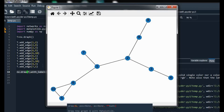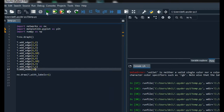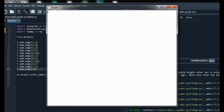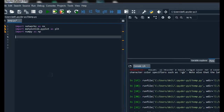The answer is that add_node helps in creating a node which has no edges. For example, I have added a node using the add_node function with name 16. After running the code we get an extra node which has no edges, as you can see.